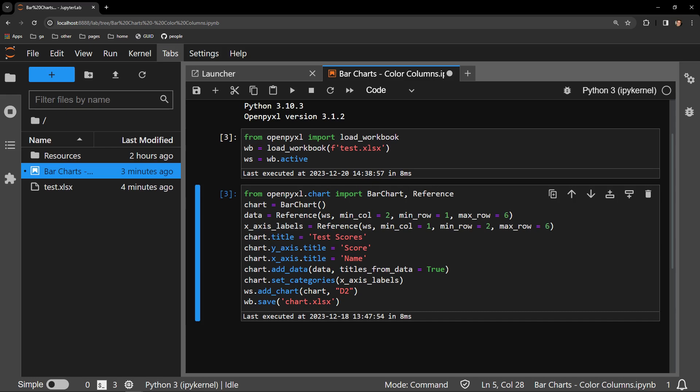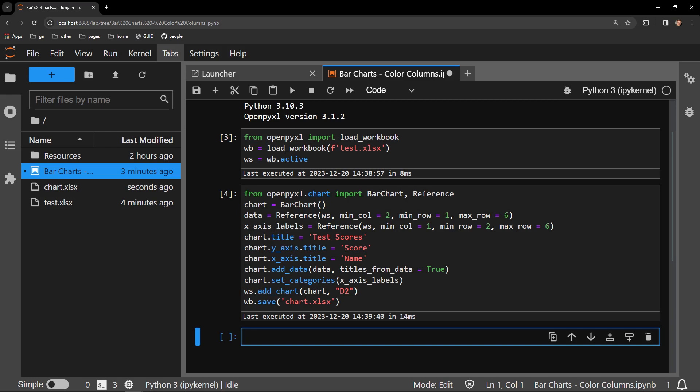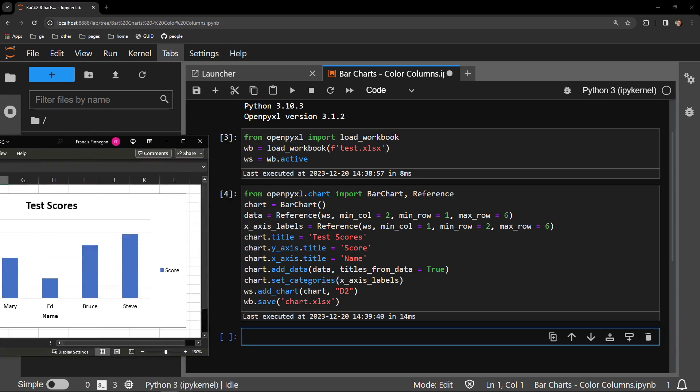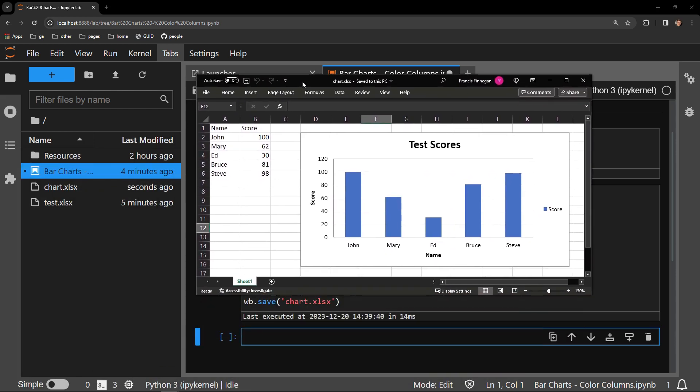To show what this produces, let me run the cell and open the newly created chart.xlsx document. And here we can see a bar chart of blue columns.